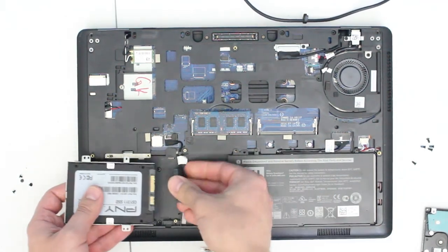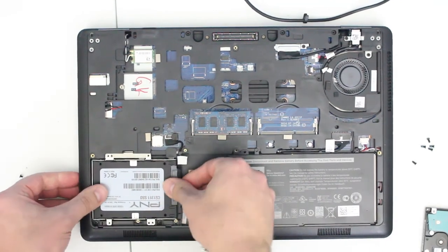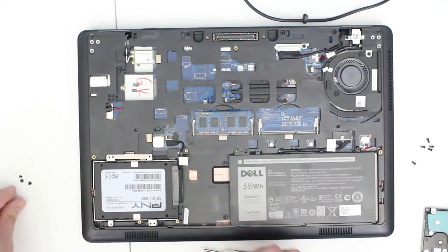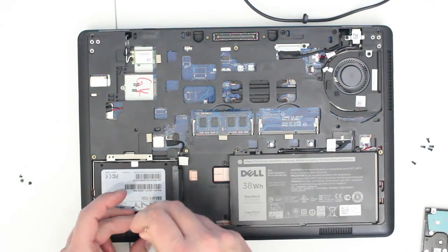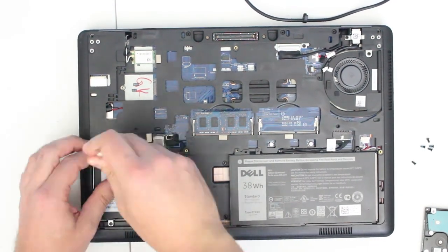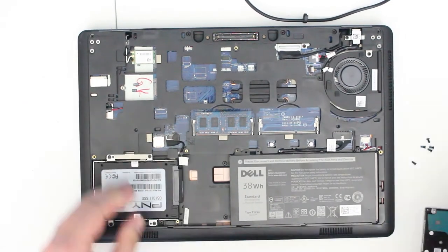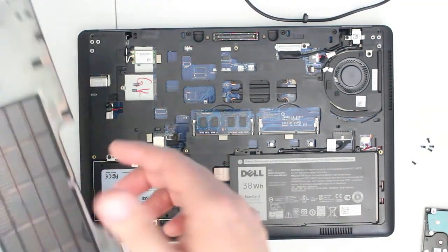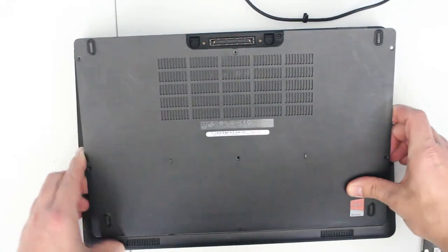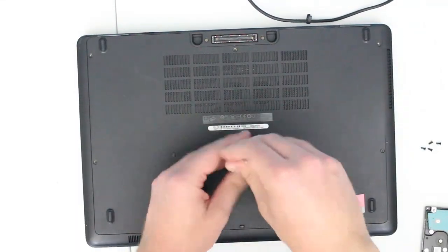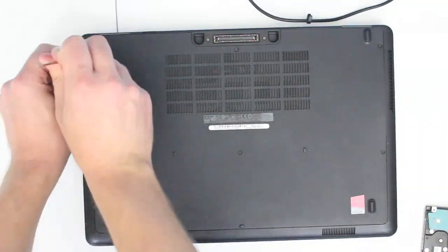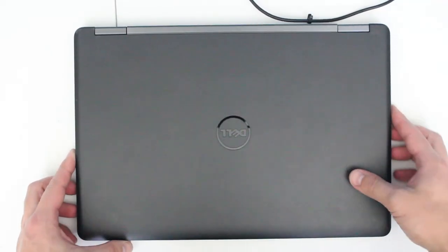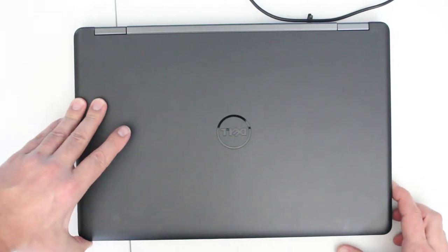Now I'm going to attach it to the SATA cable, put it in the slot, and secure the hard drive with screws. Once the hard drive is installed, I'll put the cover back on. Now it's done—let's start the laptop and see if it's actually going to work.